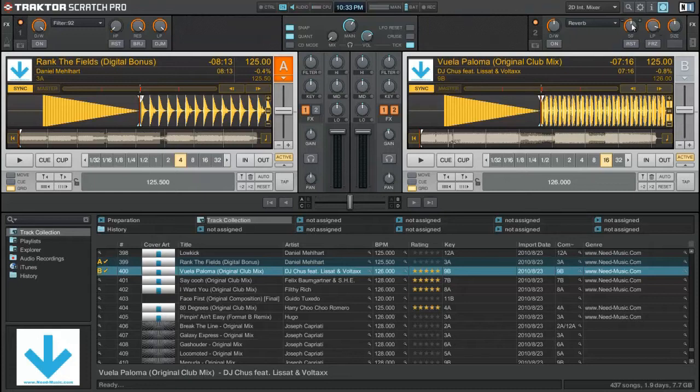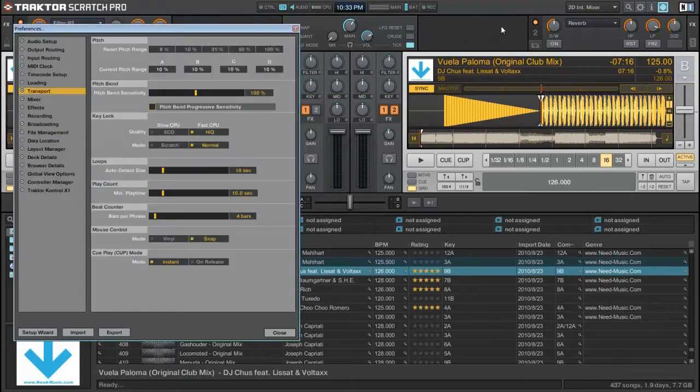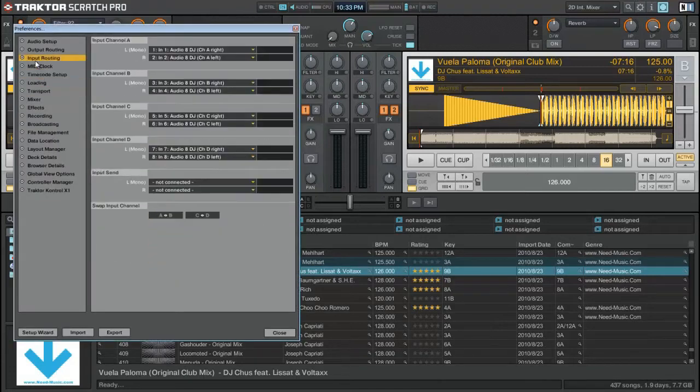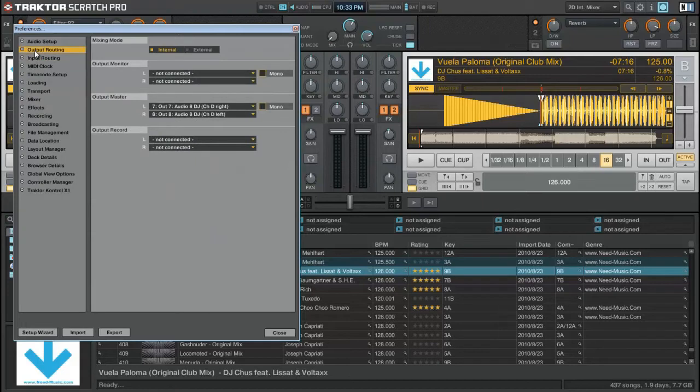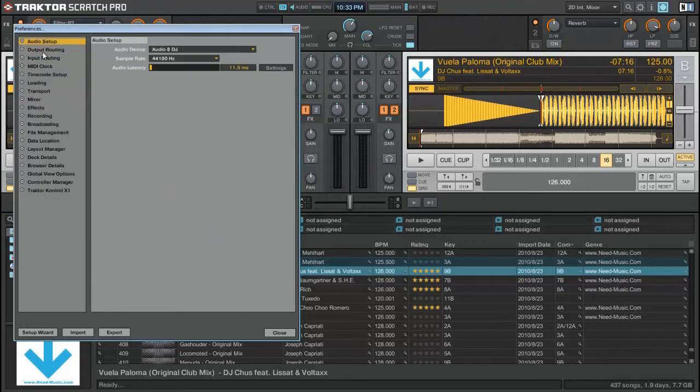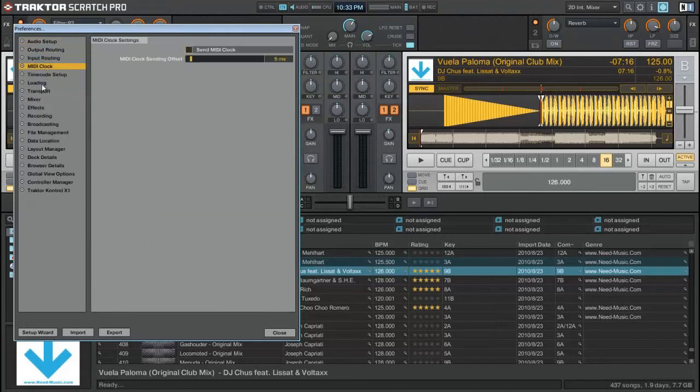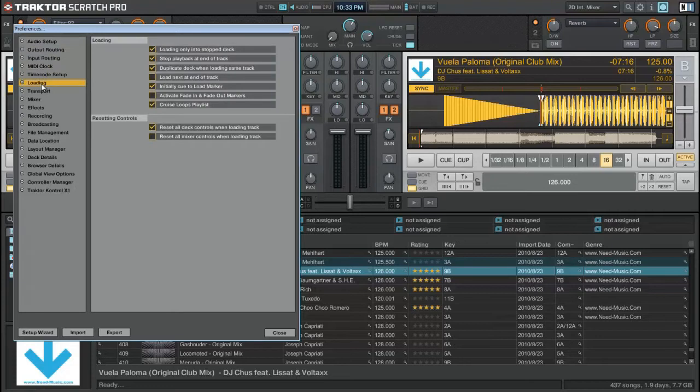All right, so first let's go right inside to the settings and look at a few things that I think actually will help you guys pretty good. One of the things that I have set up is the loading only into a stop deck. This will help you guys big time, especially when you're playing.